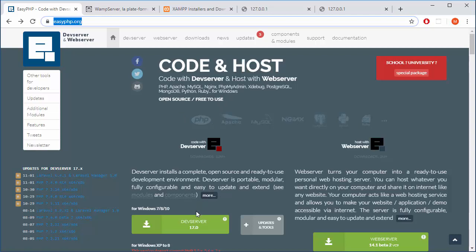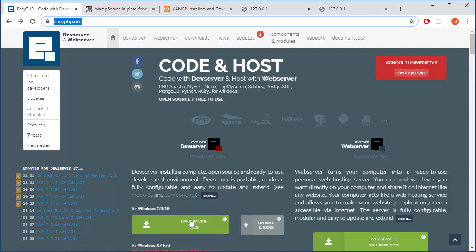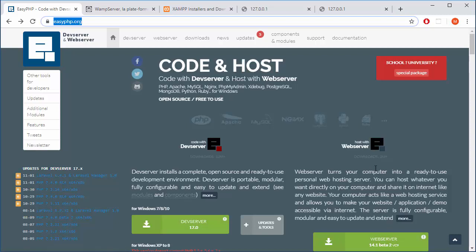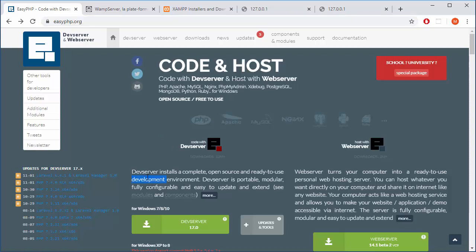Down there you can choose between dev server and web server on the right side. Don't choose web server. This thing is important if you have already created your website and want to open your machine to the rest of the world. But we are developers working on our machines, so we are kind of closed right now. We just want to experiment, mess things up, so we need dev server.